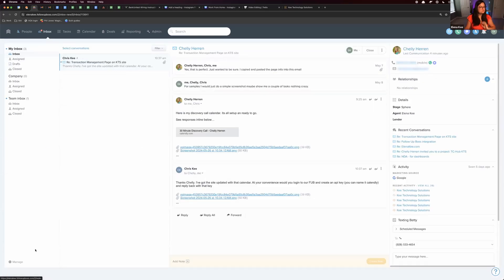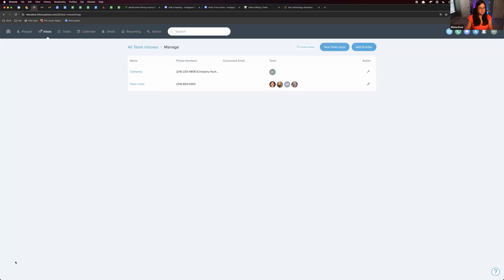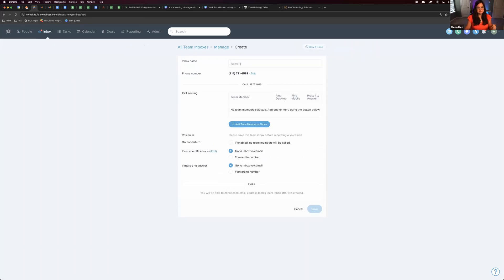Let me show you how to set up an inbox. You can create an inbox by going to the inbox section in Follow-Up Boss and click Manage. You can create a new team inbox and call it whatever you'd like — so let's say it's Google LSA.